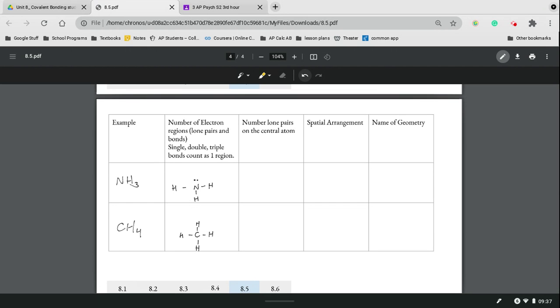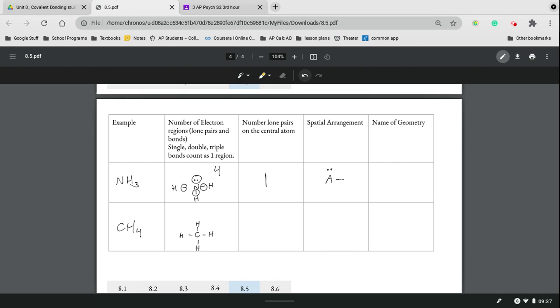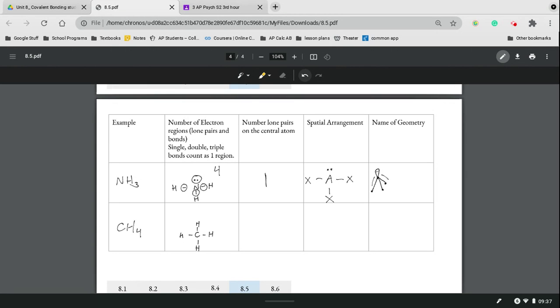NH3 has four electron regions and one set of lone pairs, and so that lone pair is going to make the spacing change and get that pyramidal shape we were talking about earlier. Just a little demonstration—that lone pair is going to make everything bend outward and it's looking like a pyramid, and so it's trigonal pyramidal.